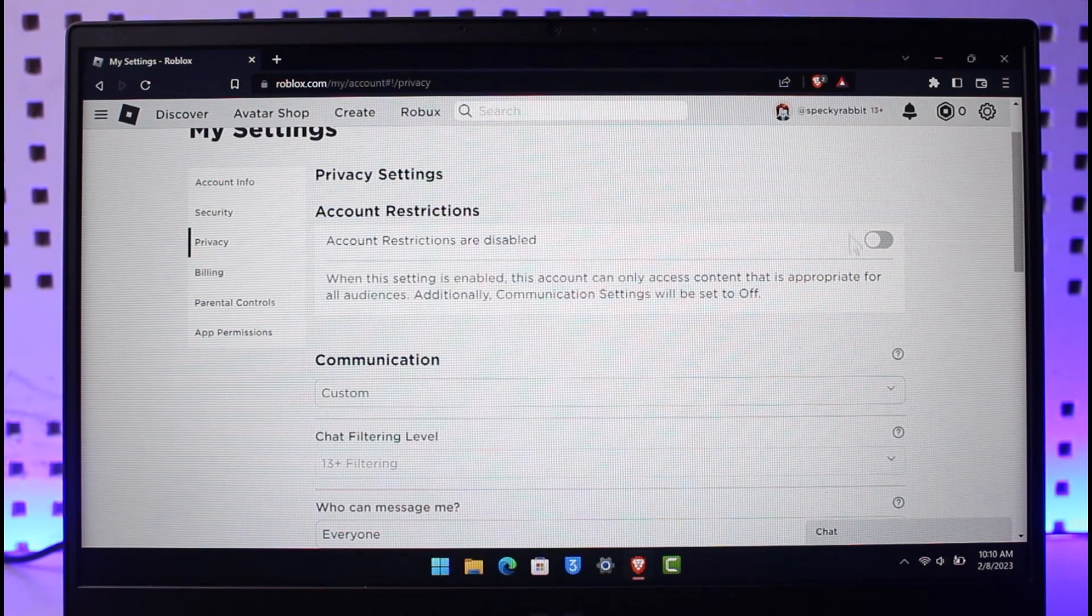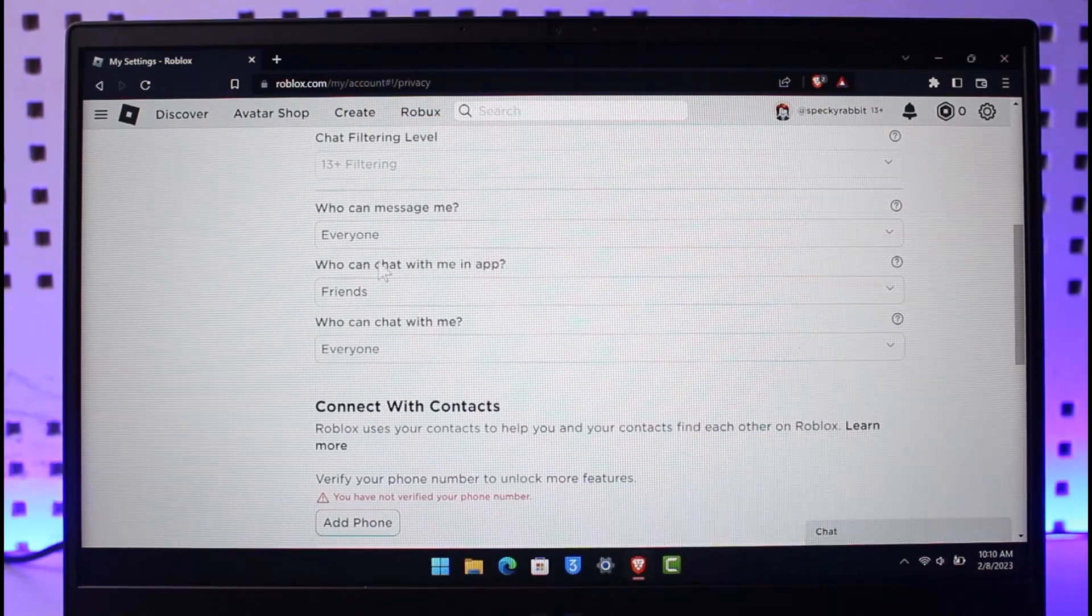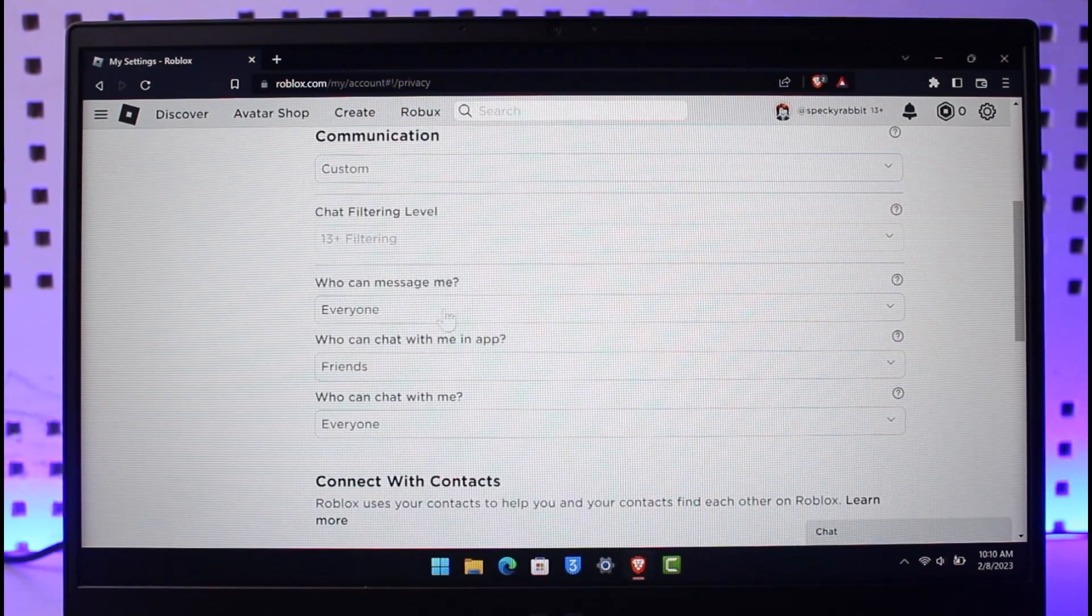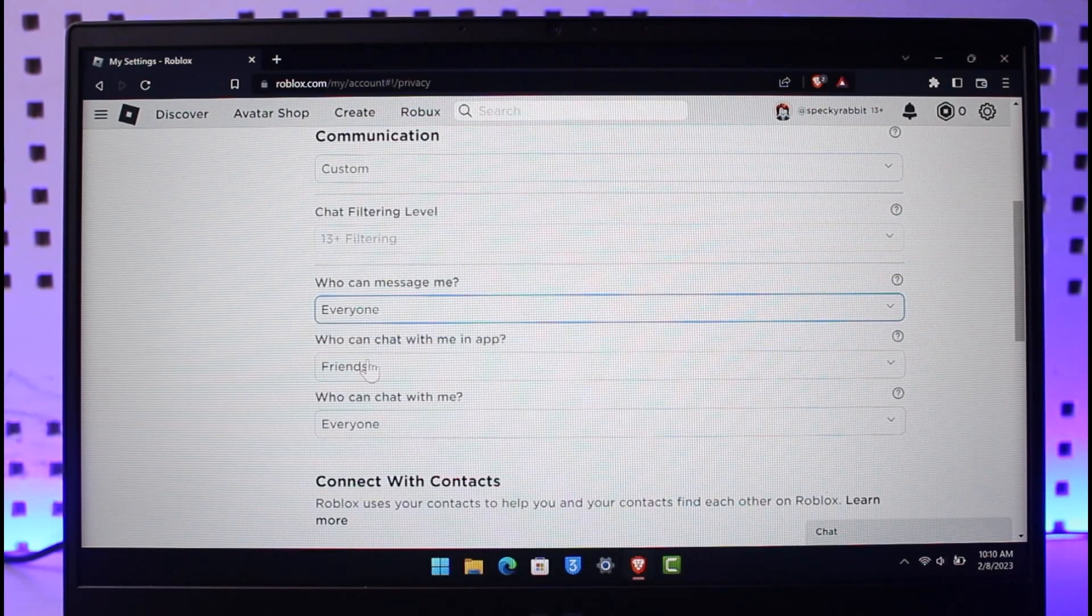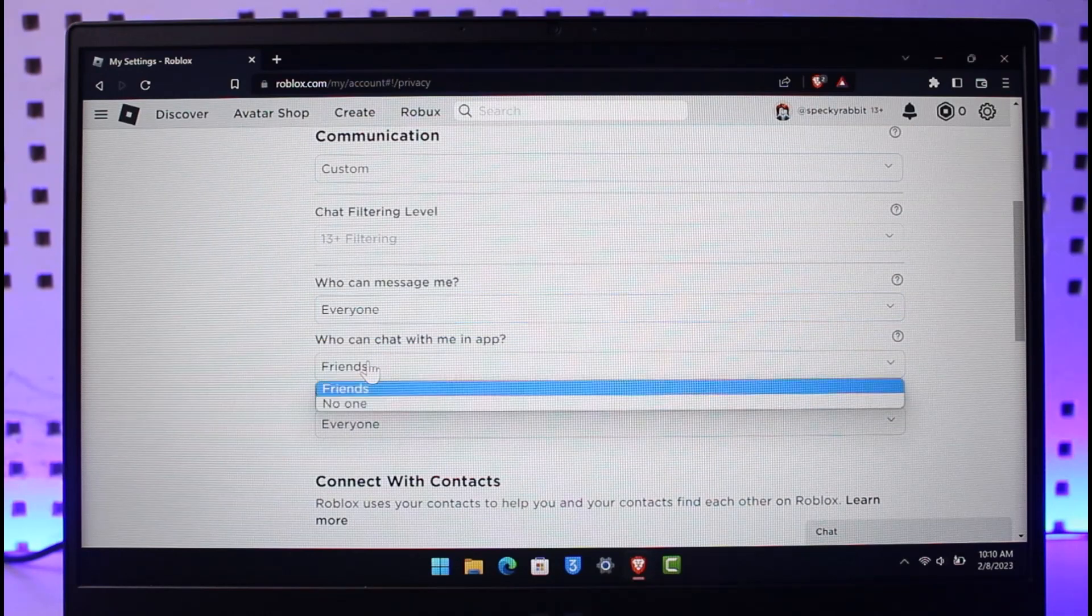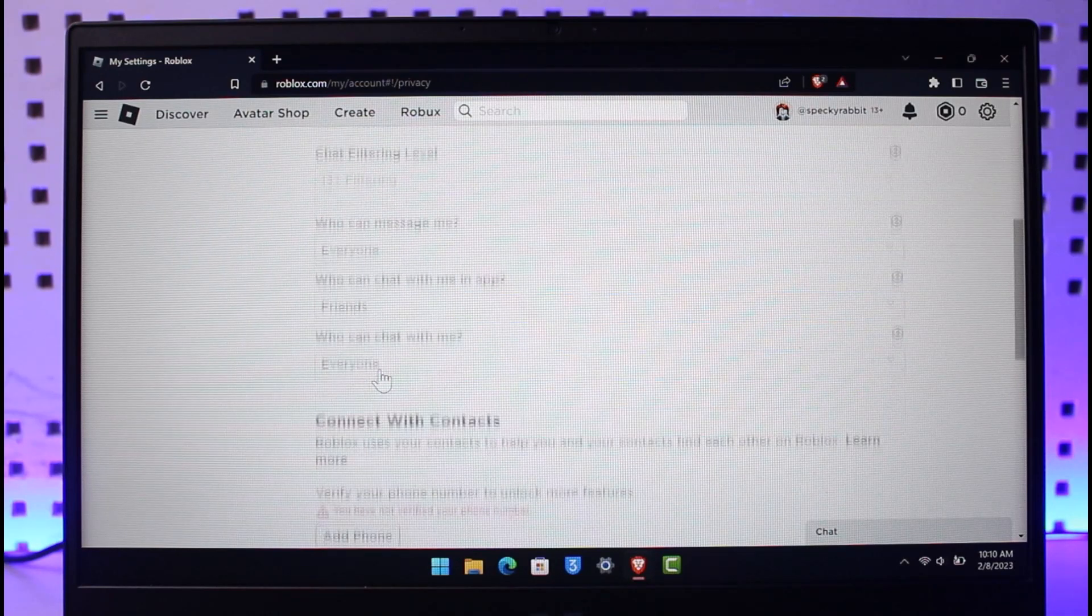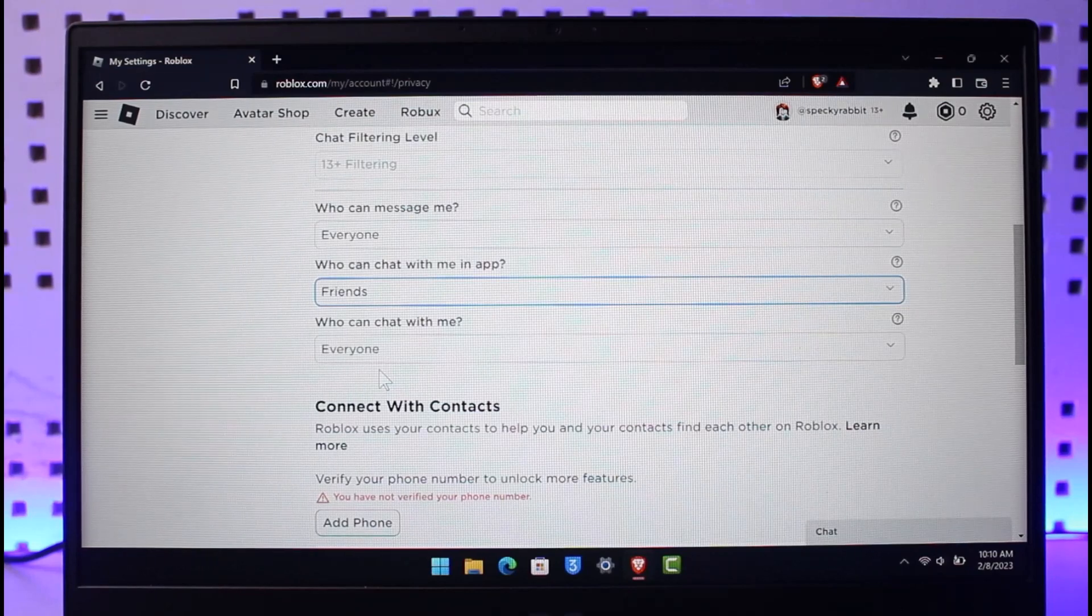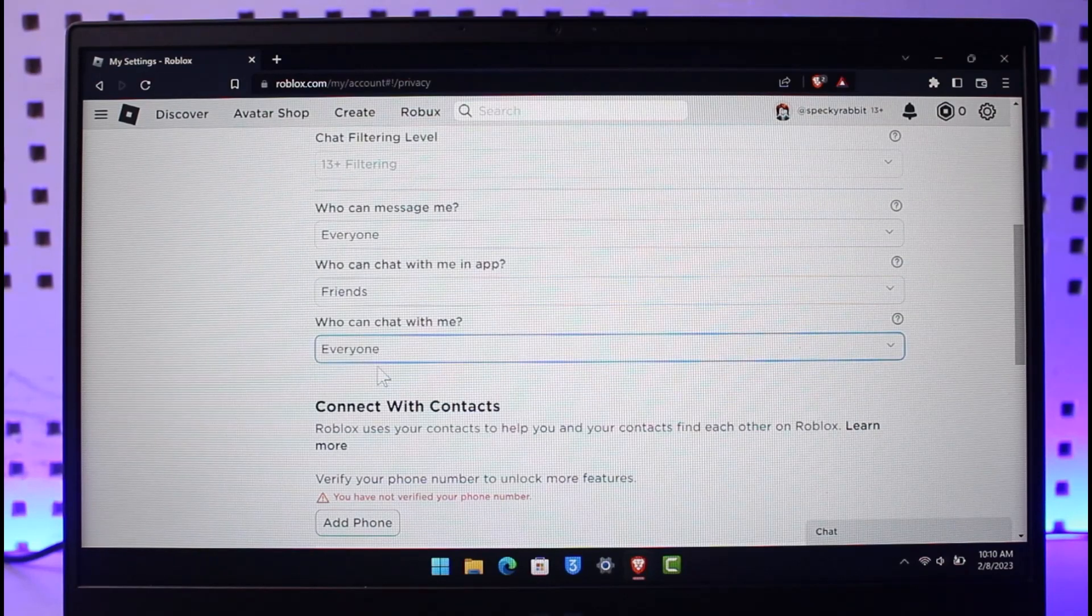If this is enabled, you want to disable it. Then scroll down and here you can see who can message me. You want to set this to Everyone. Who can chat with me in app? Set this to Friends because you have to set it to the maximum privacy possible, not the minimum but the maximum privacy. Who can chat with me? You also want to make sure to set this to Everyone.